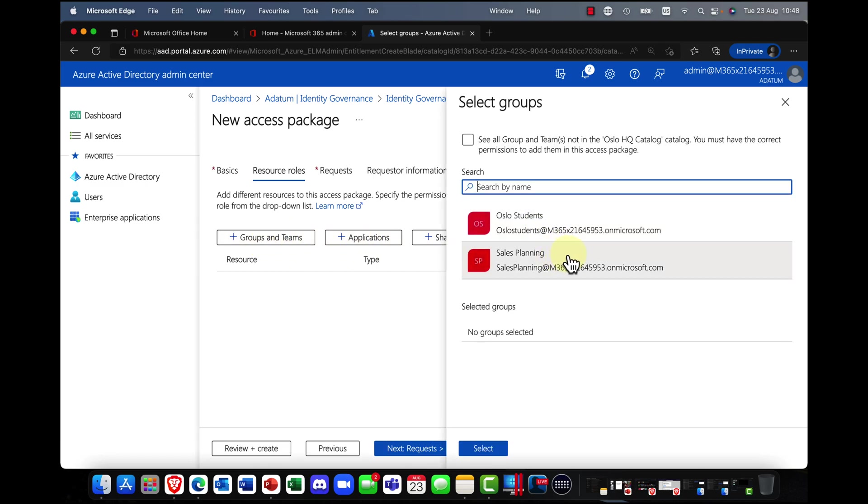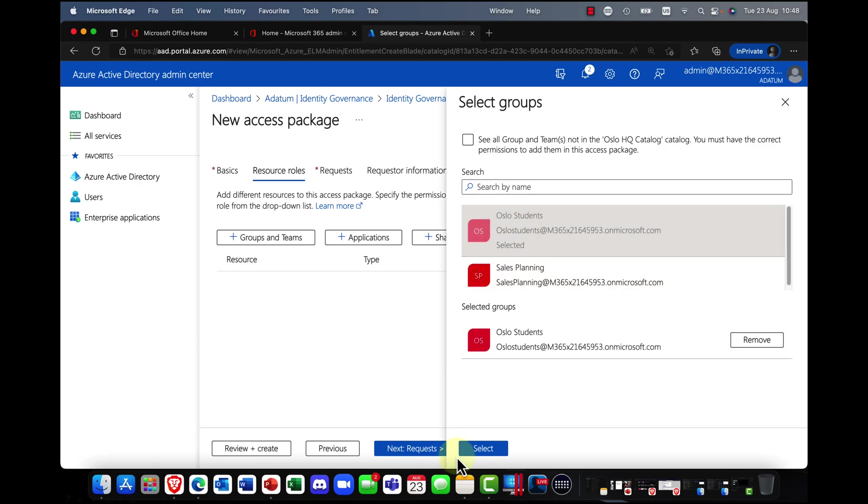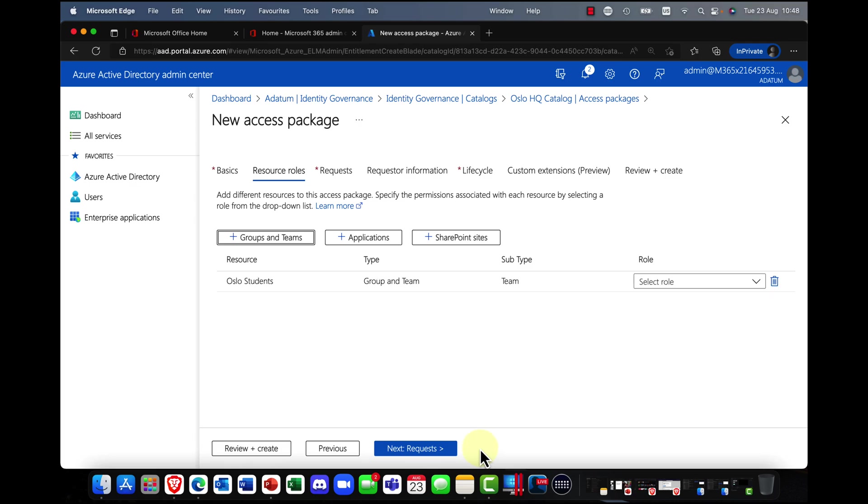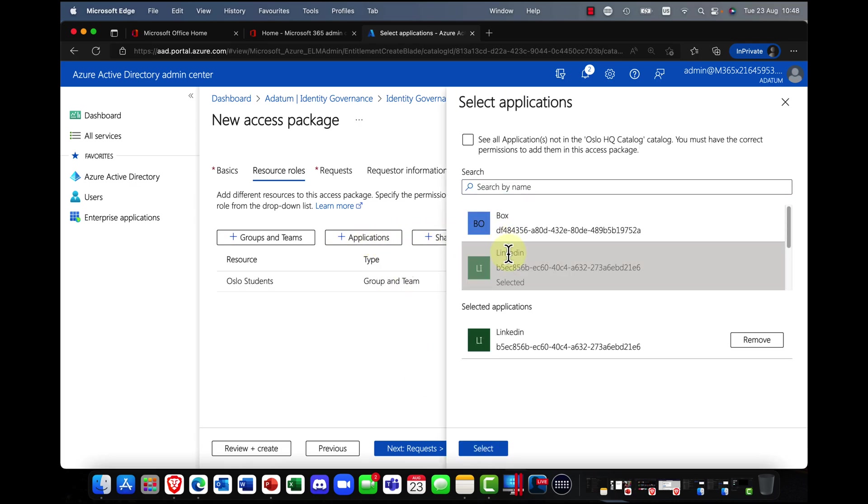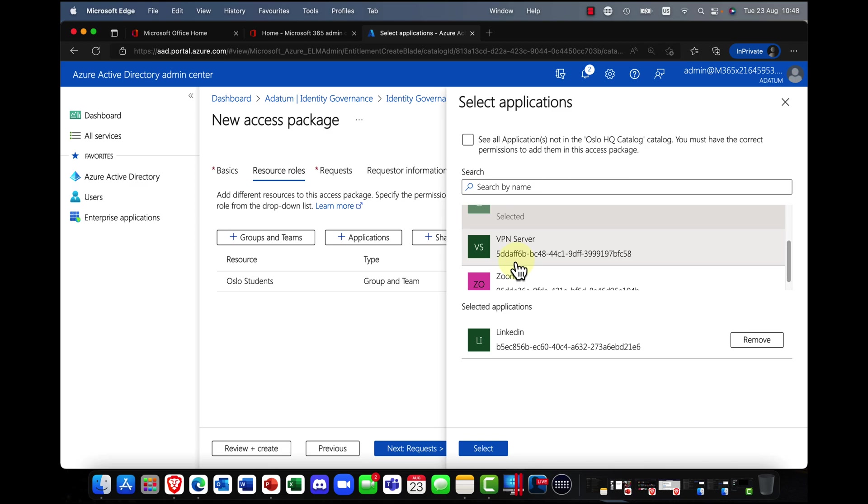And look, here's our resources that we just added from our catalog. So for example, this project might involve some students. It might involve some applications. So I'll bring in Zoom and LinkedIn.